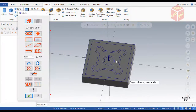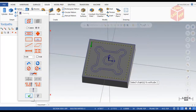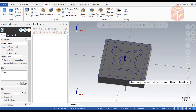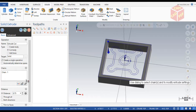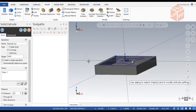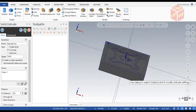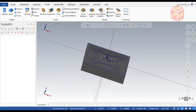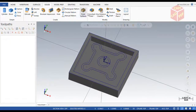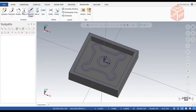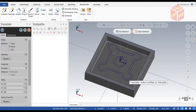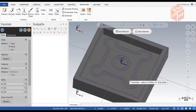Now select the inner rectangle/square, click OK, select Cut Body and change the distance to 0.5. You can see it changes. Click OK. Now go to the Transform tab, click Translate, then select these chains.